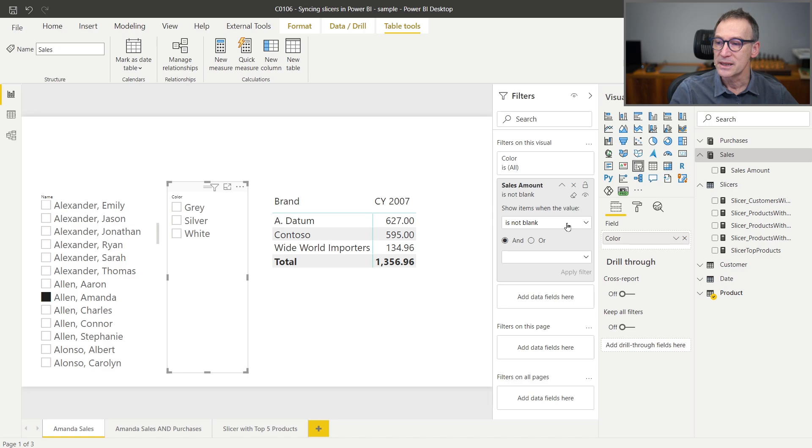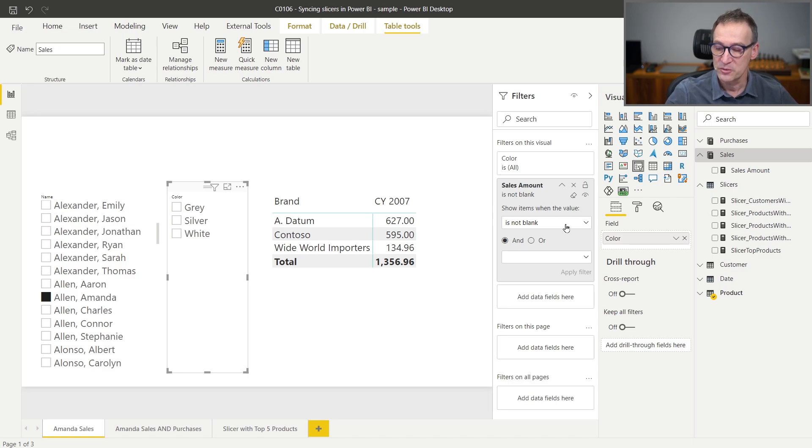The thing is, whenever you want to use this feature, you need to pay attention also to performance. Because by adding this simple filter, we are actually running another query that checks the sales amount for every color of the given customer in order to check whether the value is blank or not.